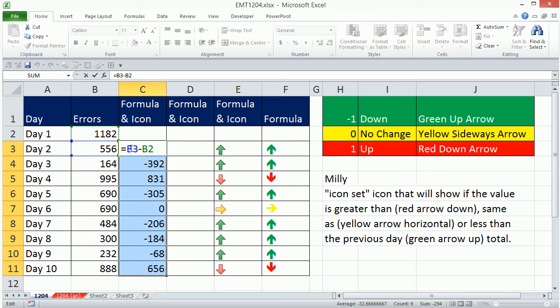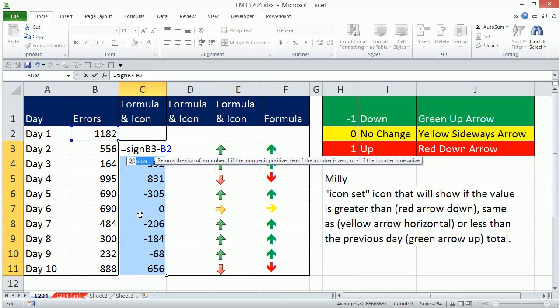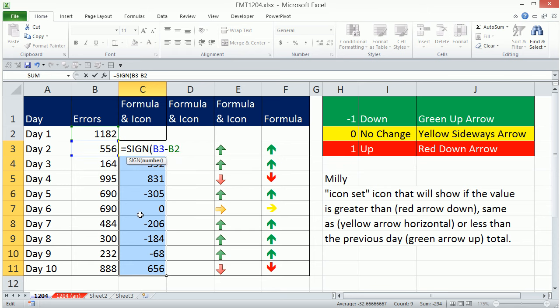We know we have positive, negative, and 0, so we simply use the SIGN function. The SIGN will give us minus 1, 1, and 0.